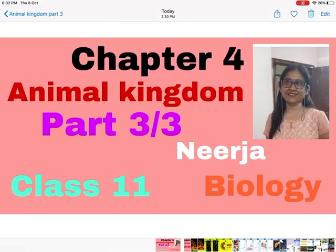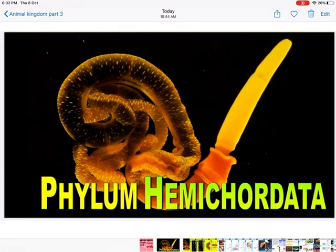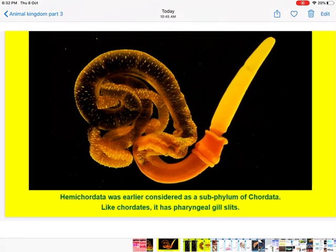Hello everyone, we are doing chapter number four, Animal Kingdom. This is the third video of the chapter, Class 11th Biology. We are going to cover the topics Hemichordata and Chordata.